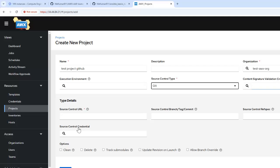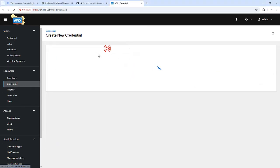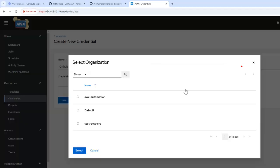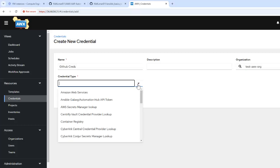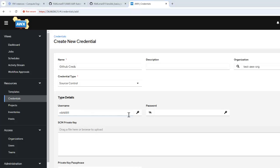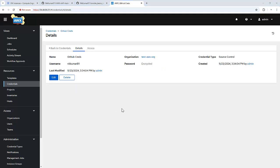So I'm going to create a credential first for our repository. For that, I'm going into credentials and clicking on add. I'm associating it with the organization test awx org. Here we have different types of credentials — we can specify source control. It looks for the username, that is nikhil811, and we can specify our password or token. We are specifying the token here. Username is nikhil811. Save. Now we have created a GitHub credential.